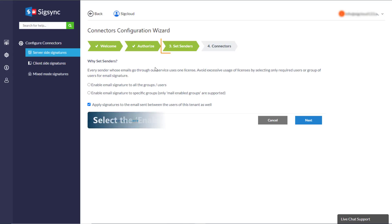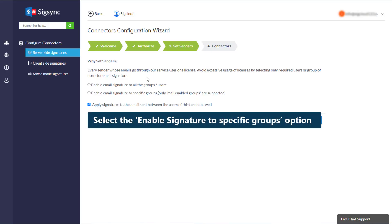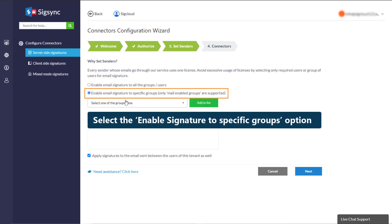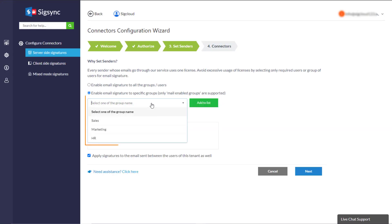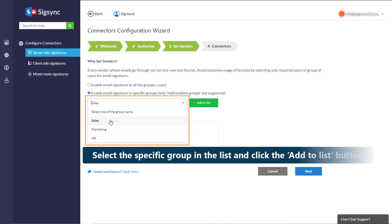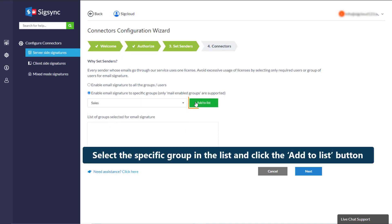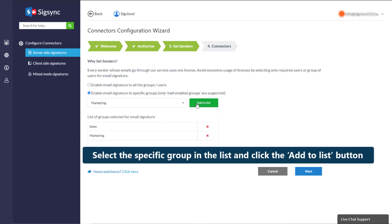In the Set Senders section, select the Enable Signature to Specific Groups option. Select the specific group in the list and click the Add to List button.